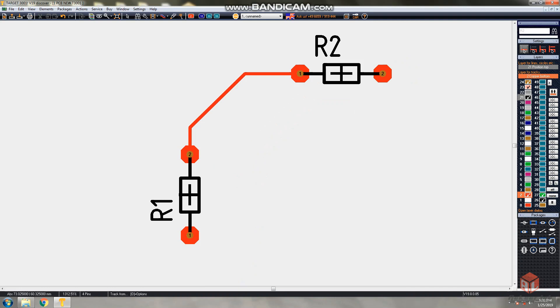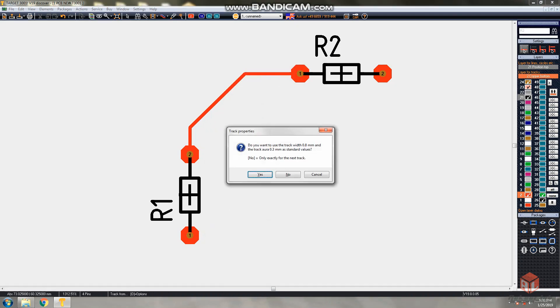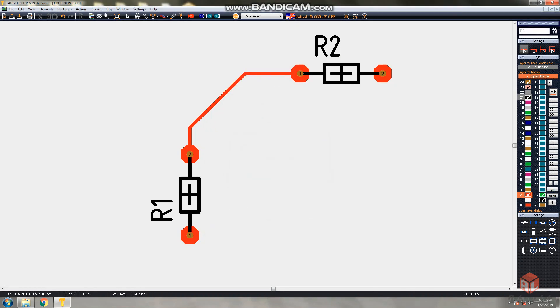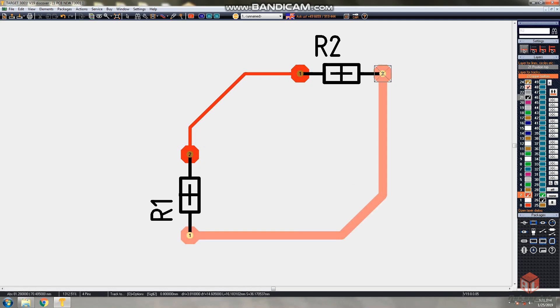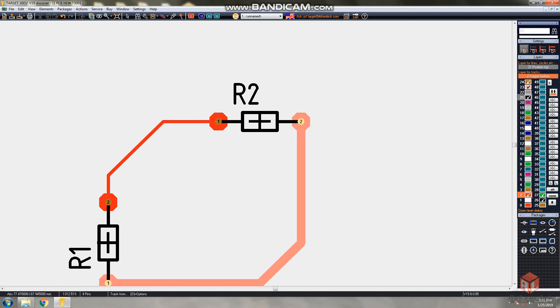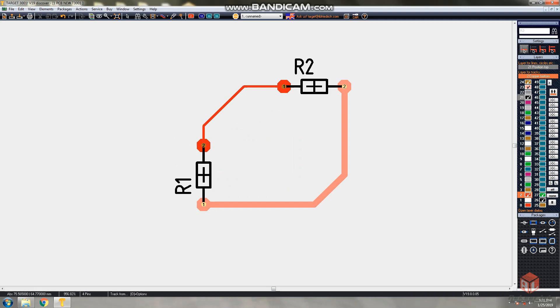While you select that draw track option, just right click in the PCB area and change the track width to required - like I am selecting 0.8 mm. Next I am drawing track between R1 resistor to R2 resistor. This is the simplest way you can draw the tracks between the pins. This is how you can design the PCB using Target 3001. This is the basic I am explaining about Target 3001.